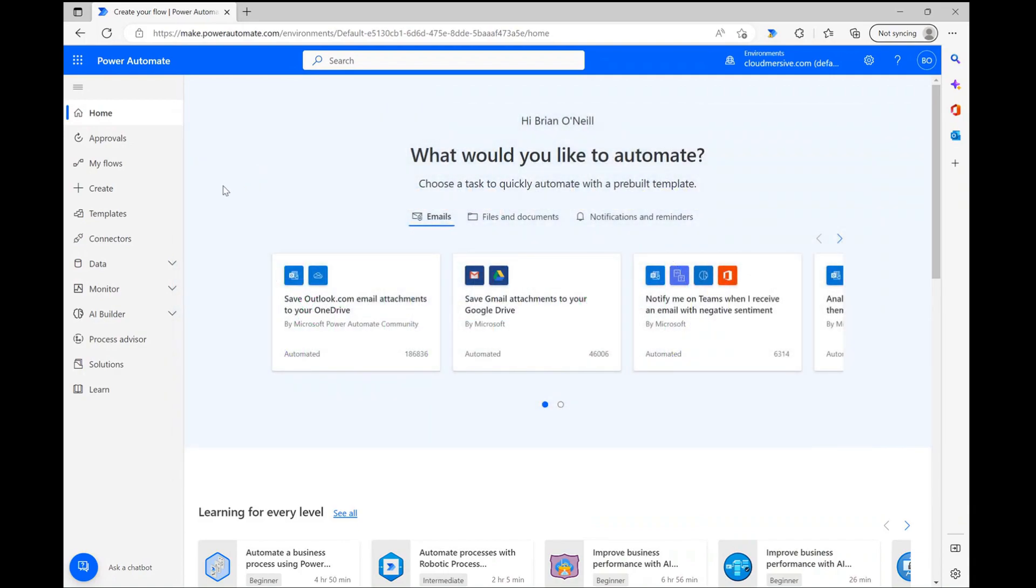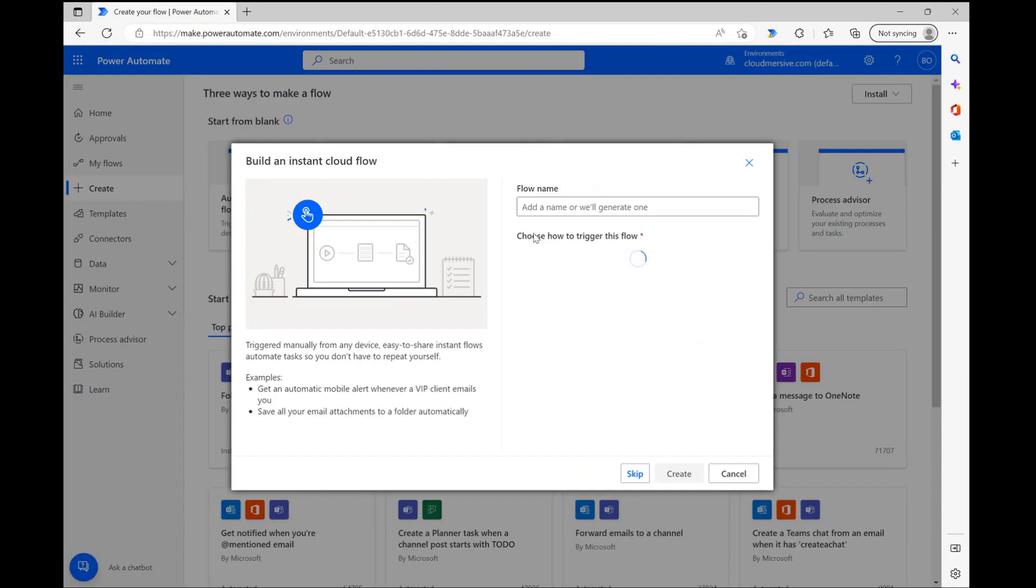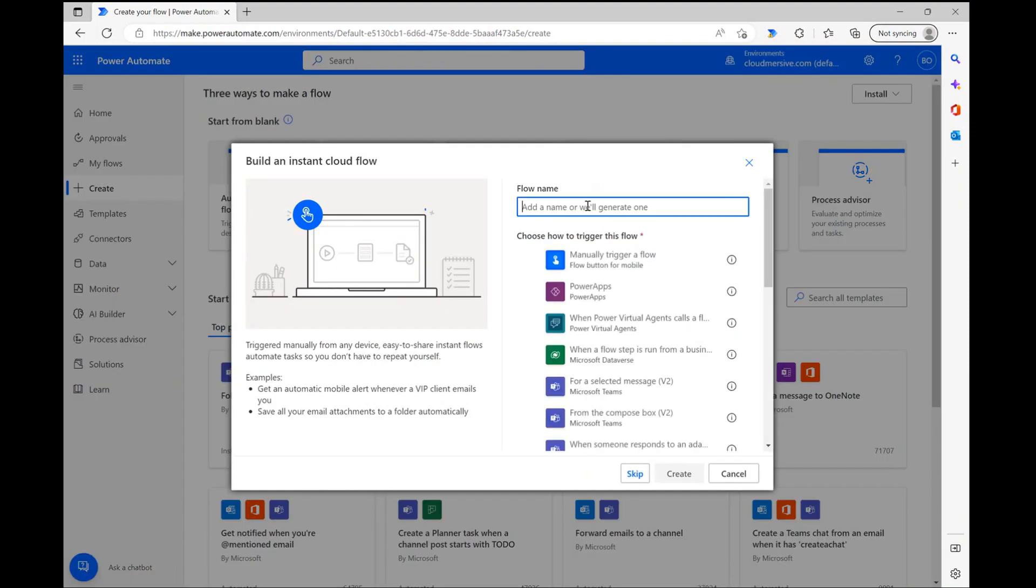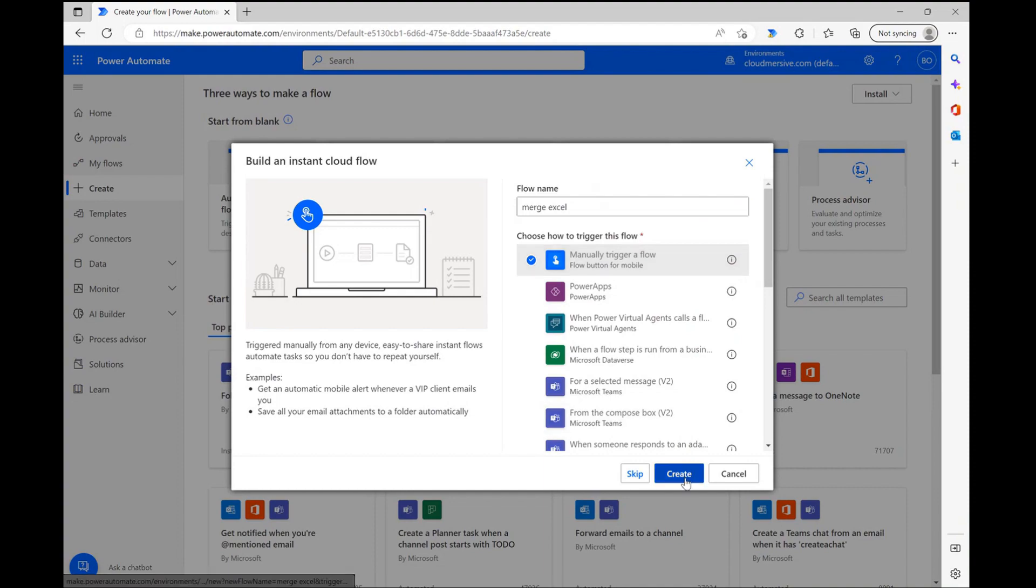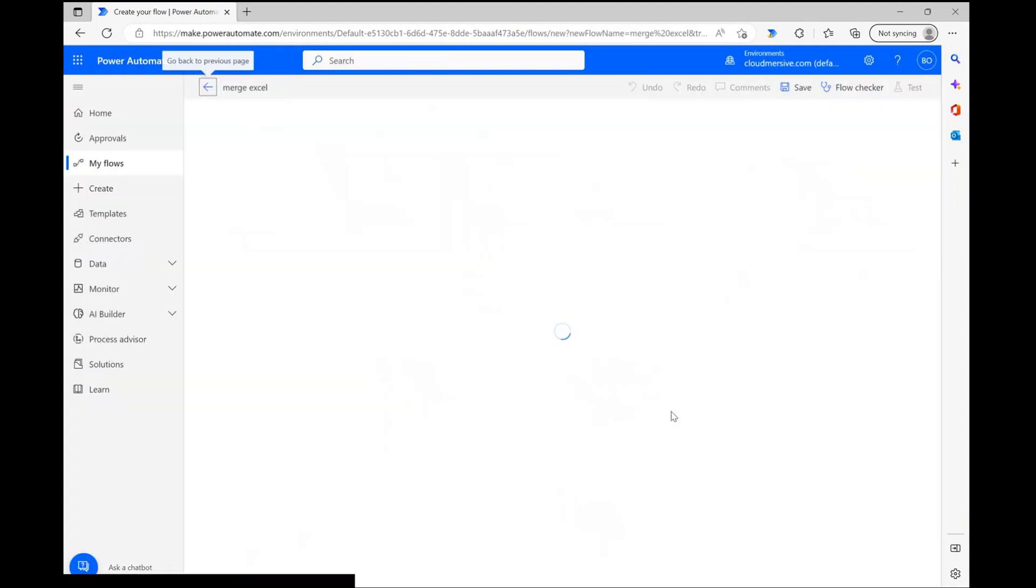To begin this demonstration, I'll start by clicking create on the left-hand side and selecting the option to create an instant cloud flow. I'll be using the option to manually trigger this flow so I have better control over my data during the demonstration.